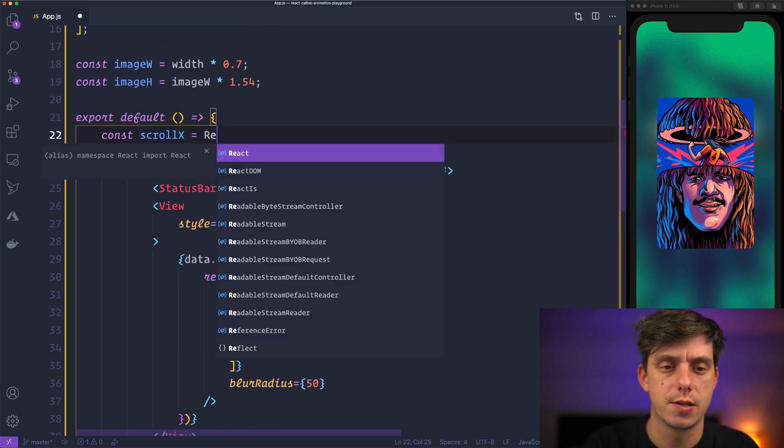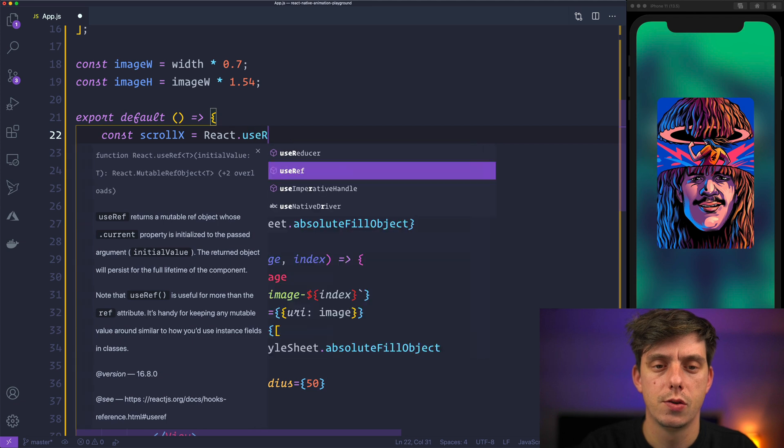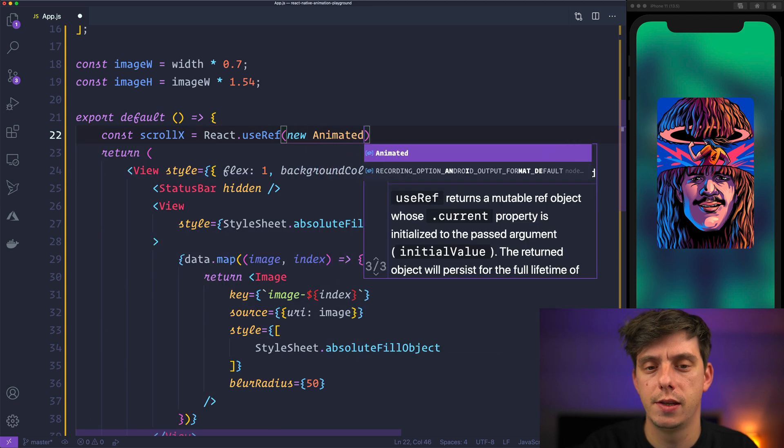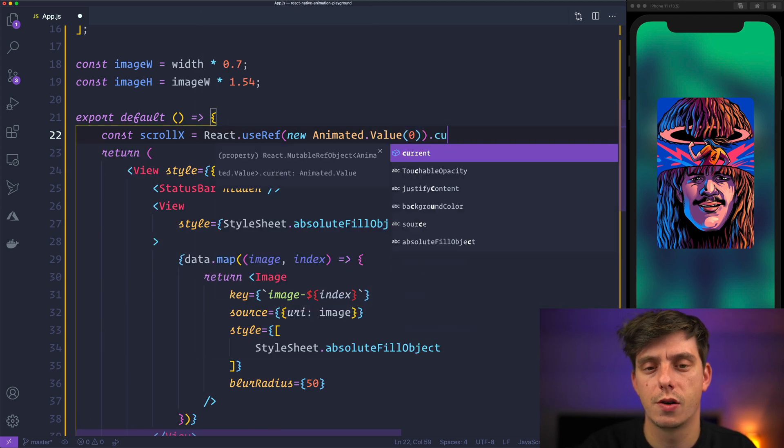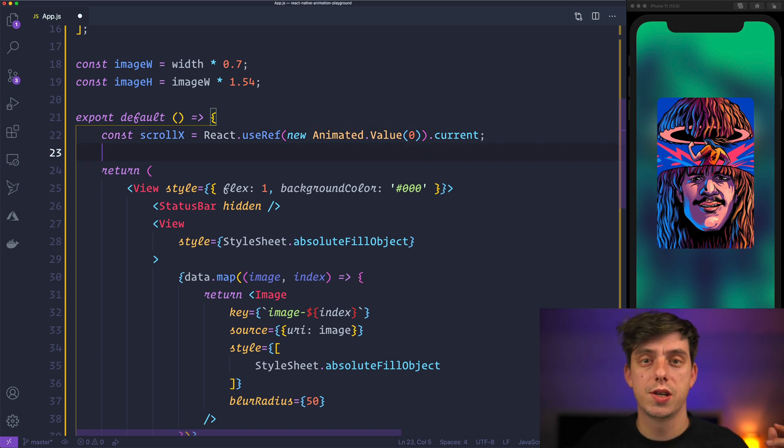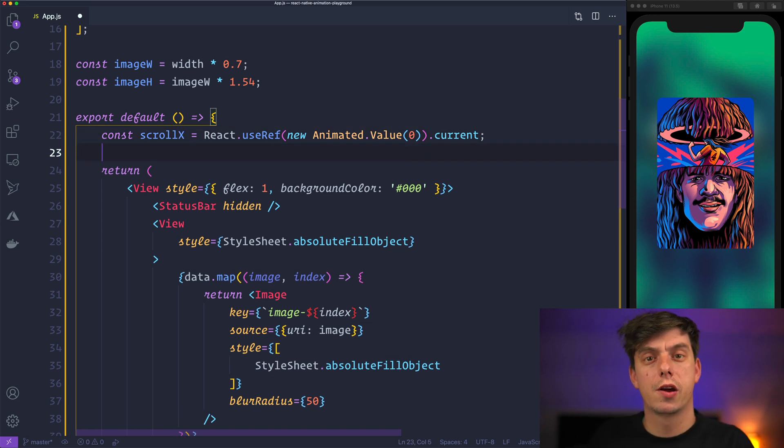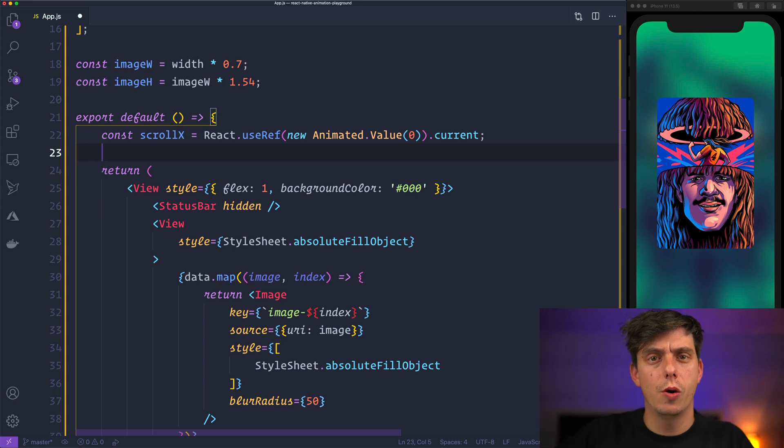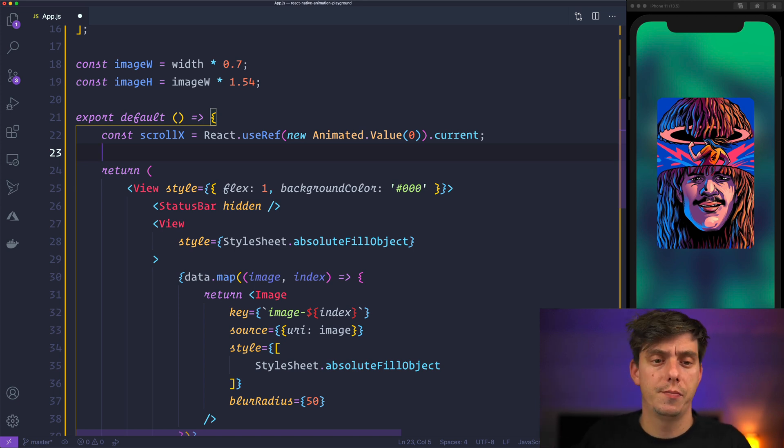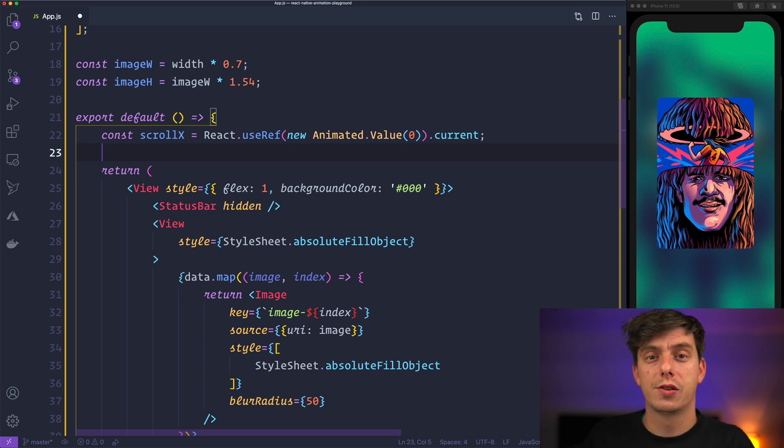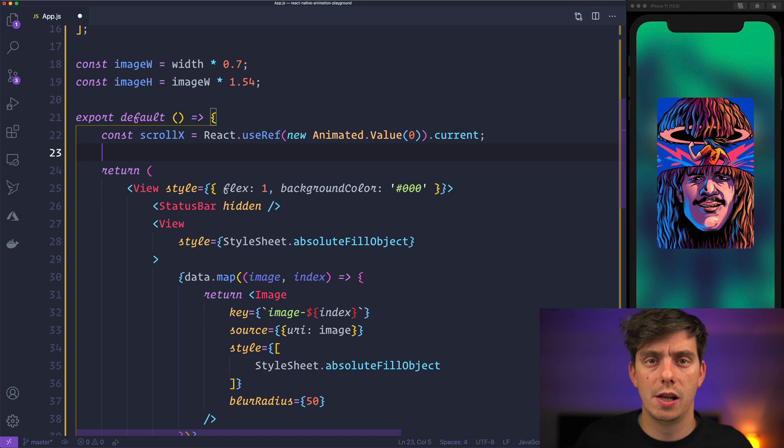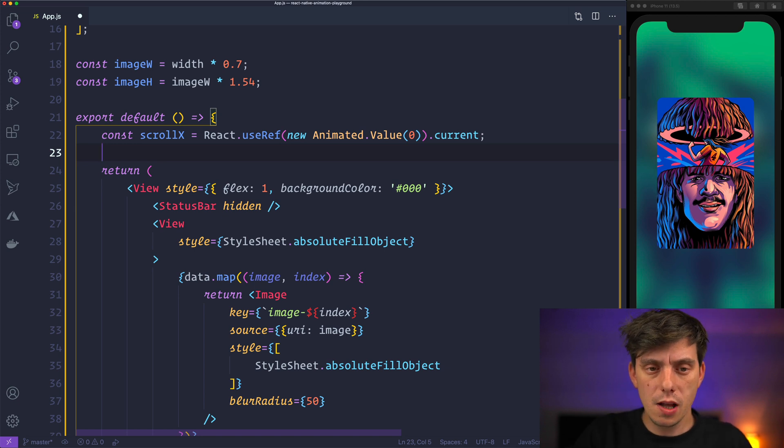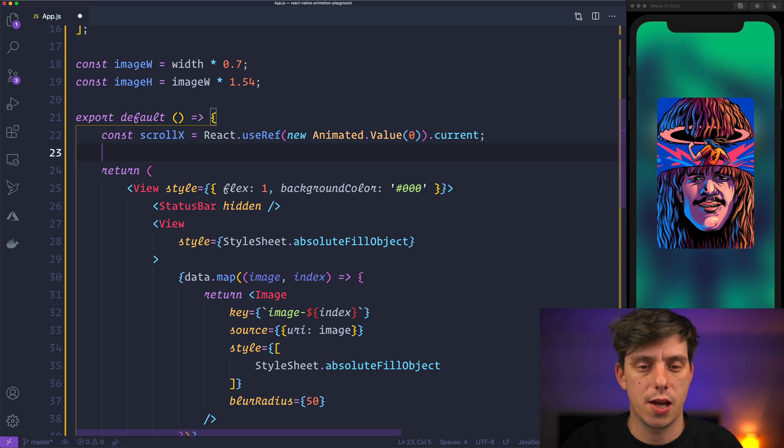Cool. And also don't forget to create this variable on top here. Scrollx it's a React useRef a new animated value starting from zero get current. The reason why I'm using useRef is because I like React to keep track of the values inside this component. So whenever this component is going to be re-rendered I'm not losing the value and it's going to remain the same during the component lifecycle.